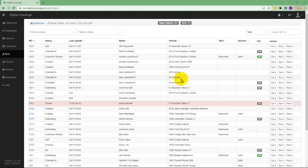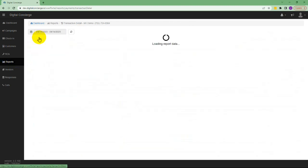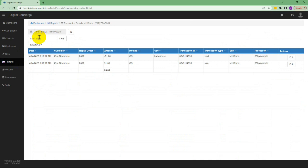In this video we're going to take a look at how to view your credit card transactions in Digital Concierge. Click on Reports and then on Transaction Detail.